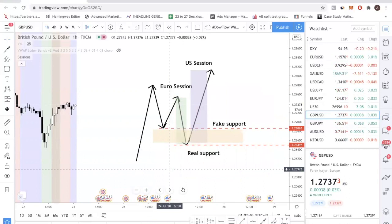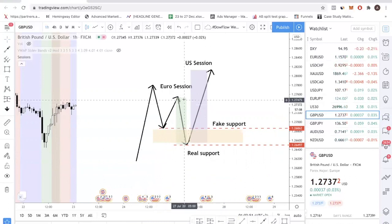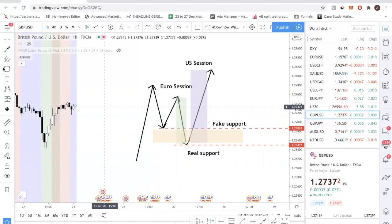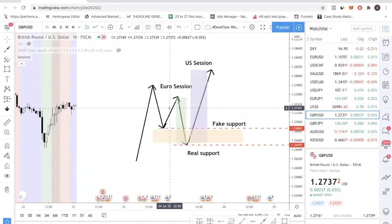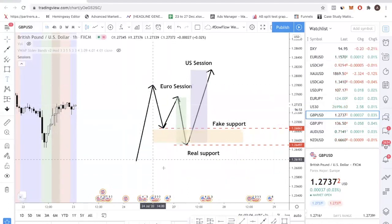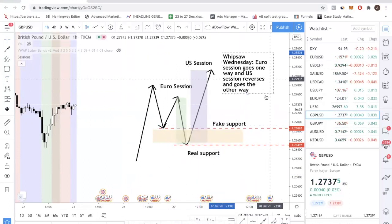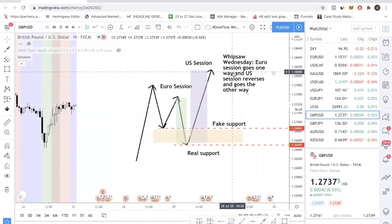When does this pattern happen? This is the most important part of this video. This usually happens on Wednesday — that's why we coined it Whipsaw Wednesday, where price goes in one direction and then reverses. The essence of it is that during the Euro session it goes one direction, and during the US session it goes another direction. Most of the time it happens like that in one form or another.